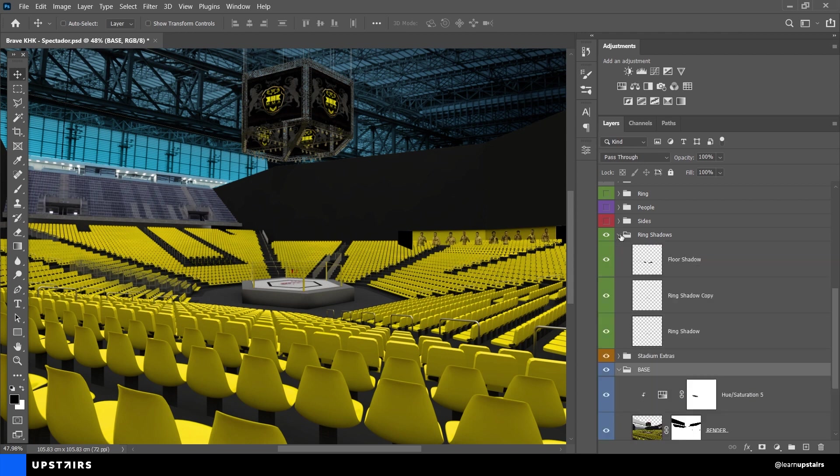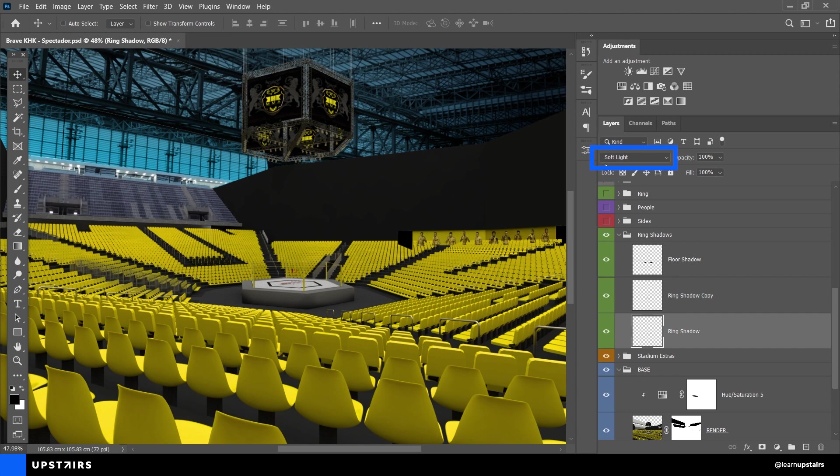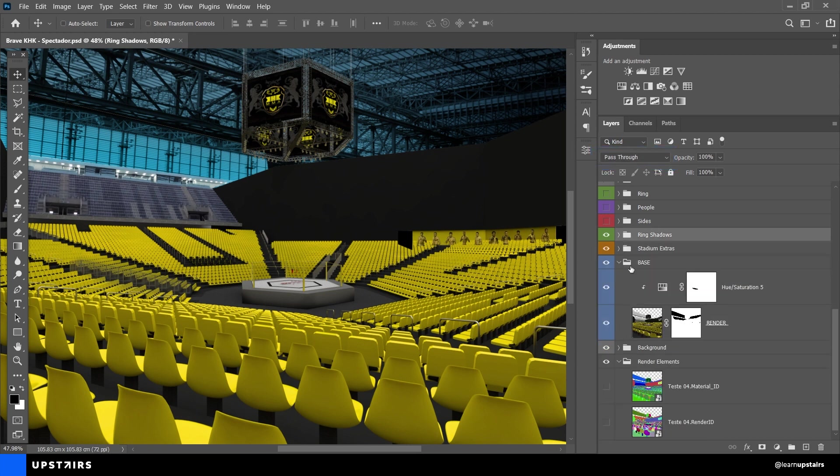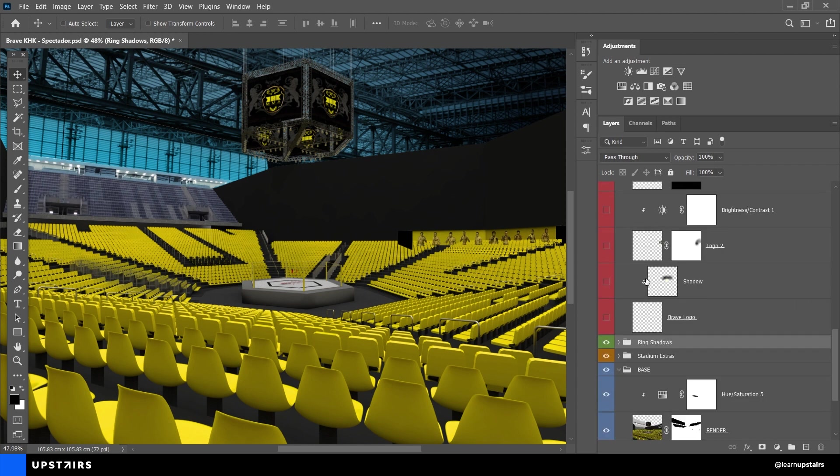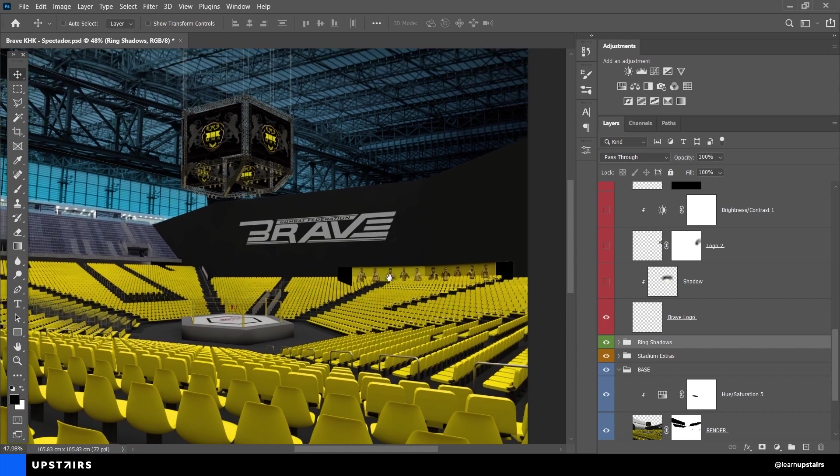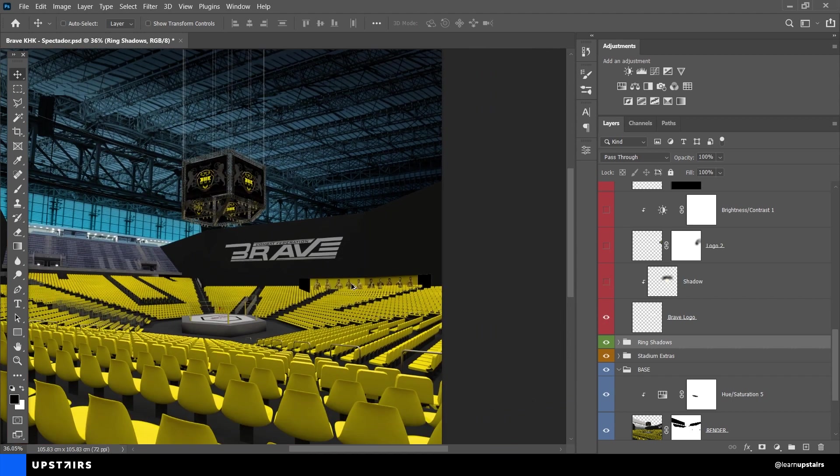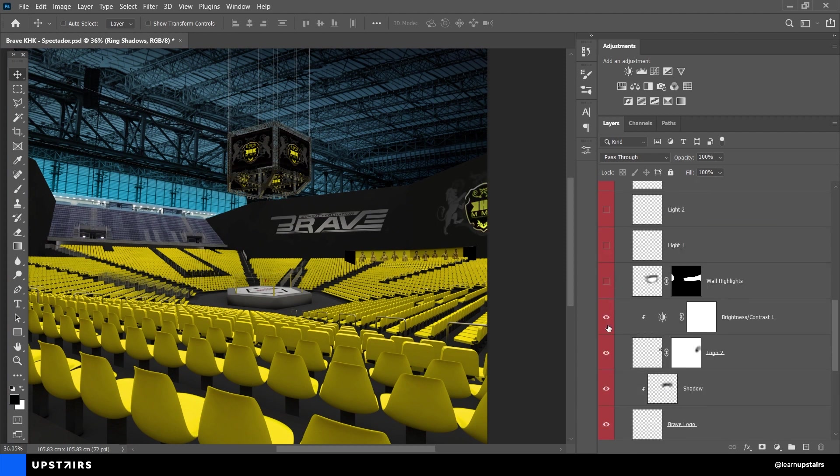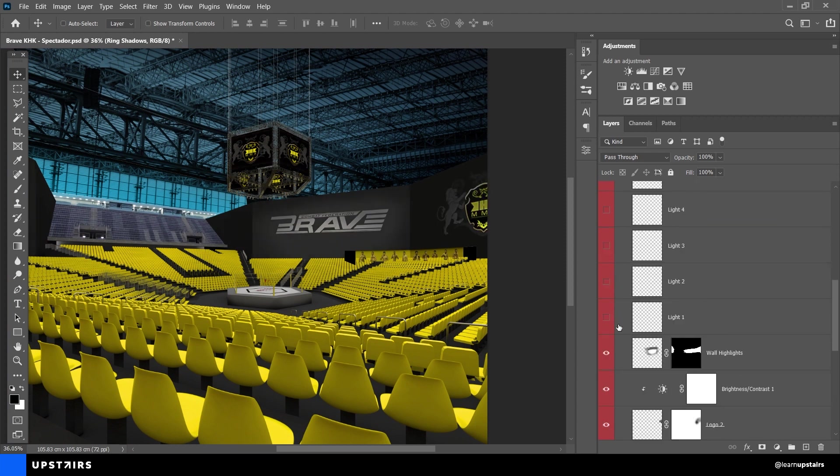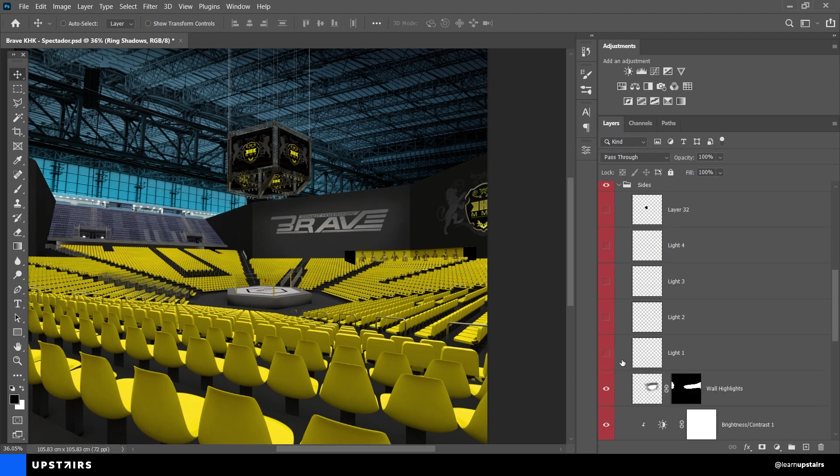This is how the material ID or even the render ID that you can export from most render engines can come in handy. Quick selections to create these effects. Make sure to try different layer blend modes to see other results. I like to use soft light and overlay to intensify shadows and highlights.